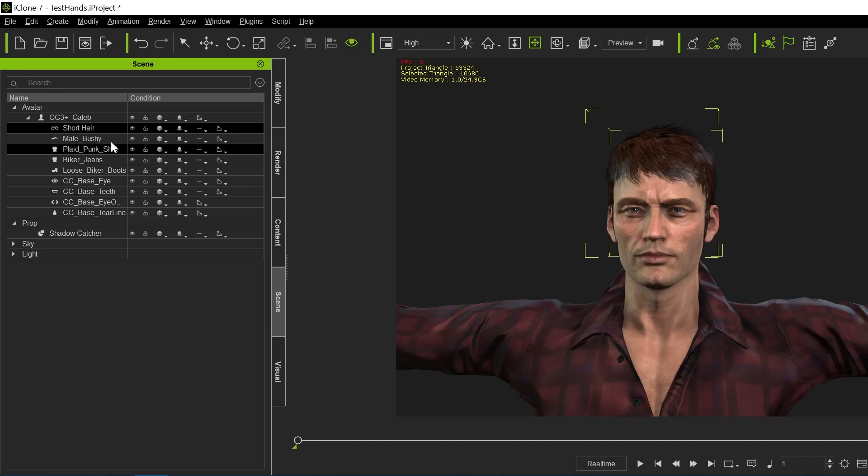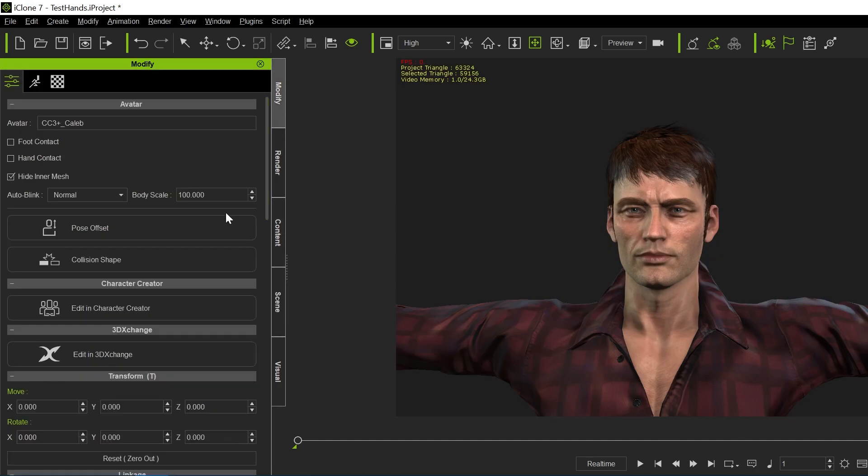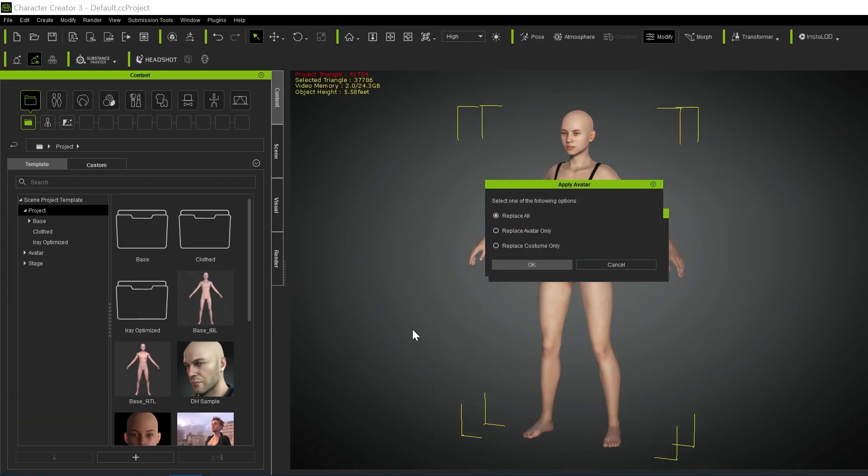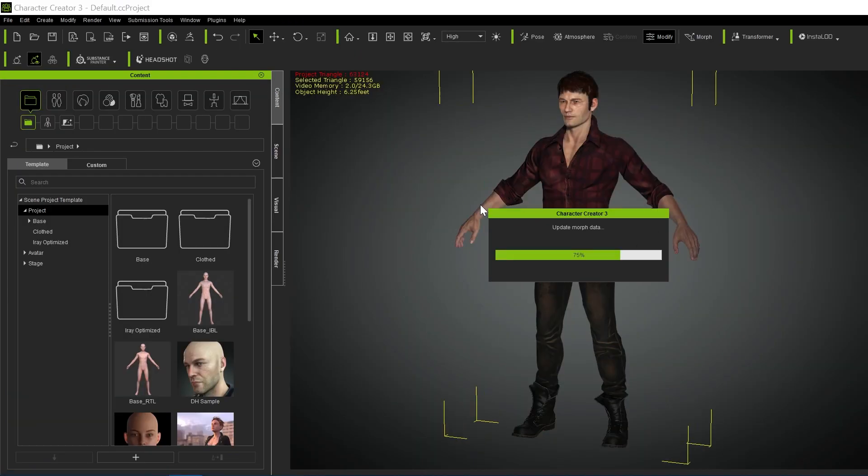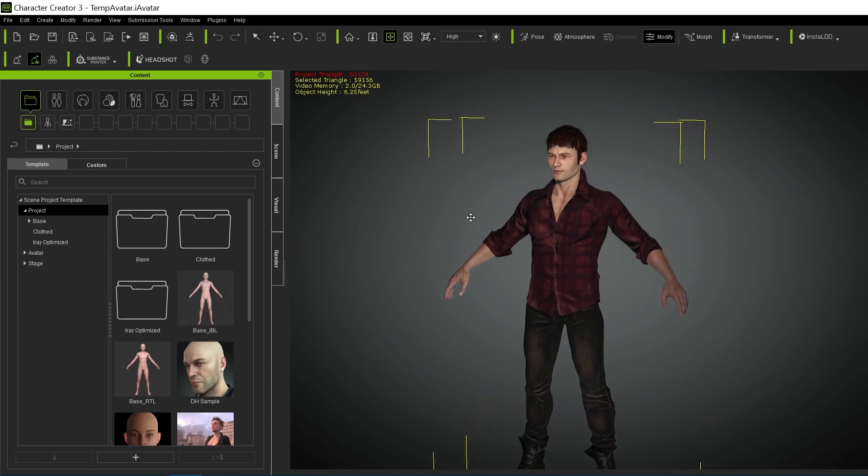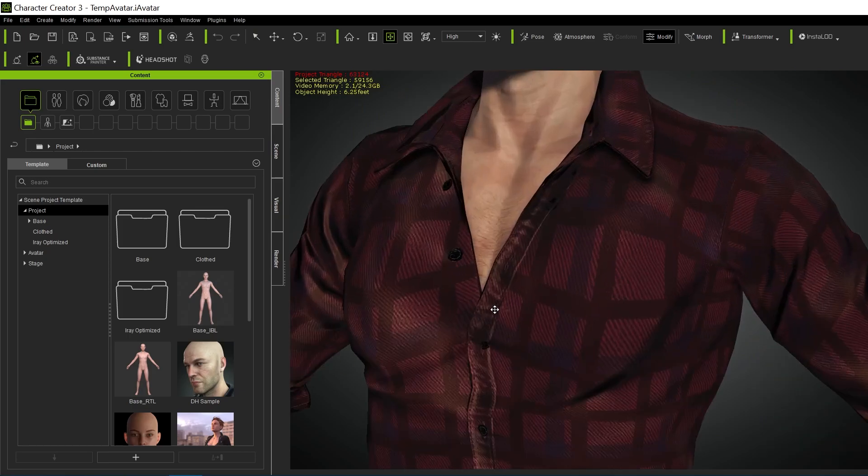So now what we have to do is select him again, go to modify, and then edit in Character Creator. In Character Creator, we get this menu, we're going to replace all. It loads in the character we just had there. So there he is, and there's that hair.